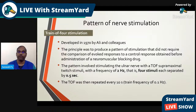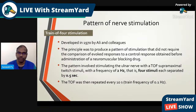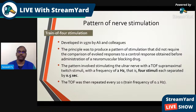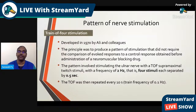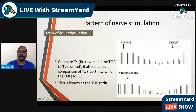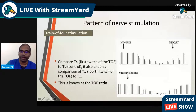The pattern involves stimulating the ulnar nerve with a train-of-four supra-maximal twitch stimuli at a frequency of two hertz — that is, four stimuli each separated by 0.5 seconds. The TOF is then repeated every 10 seconds, giving a train frequency of 0.1 hertz. This is the pattern we get with non-depolarizing neuromuscular blockade.